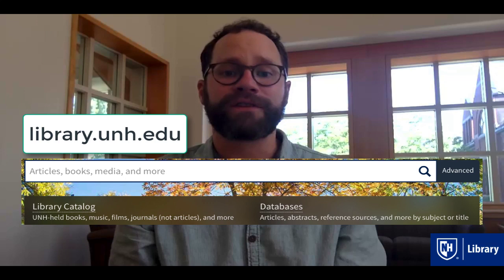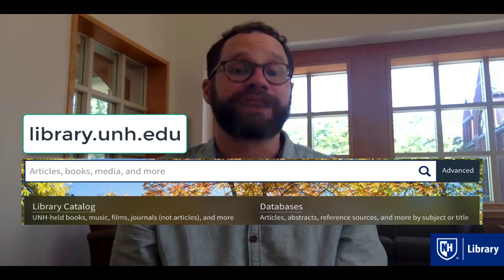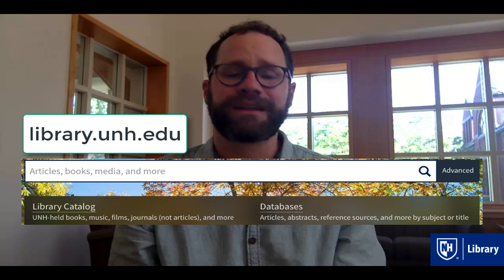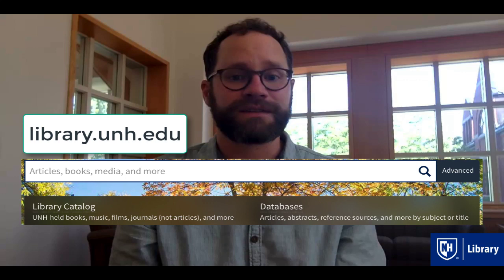You can use library databases or the library search box to find all of the types of sources described here. Most of our databases will provide filters and advanced search options that allow you to control your search, so don't hesitate to use those if you think a certain type of source might be the most useful for your topic or for the stage of the research process you find yourself in.